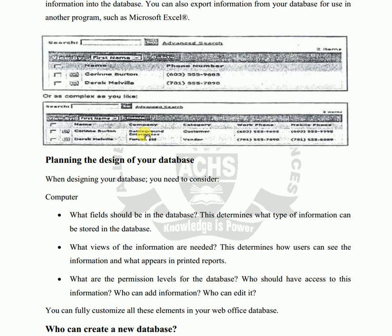You can create, update, delete, change, and make modifications in the databases. You can fully customize all these elements in your database. You can create a database by yourself and maintain it. Hopefully, you have understood the lecture. Let's prepare it. Thank you.